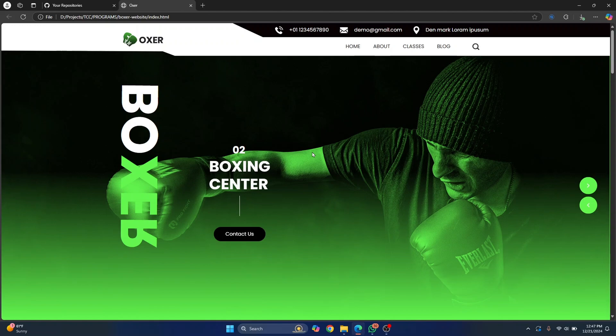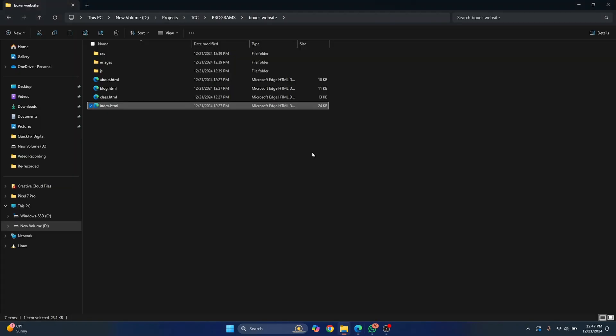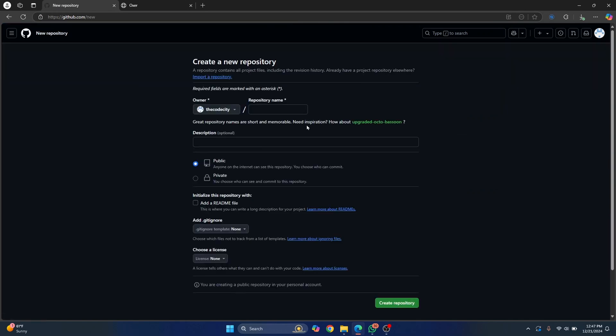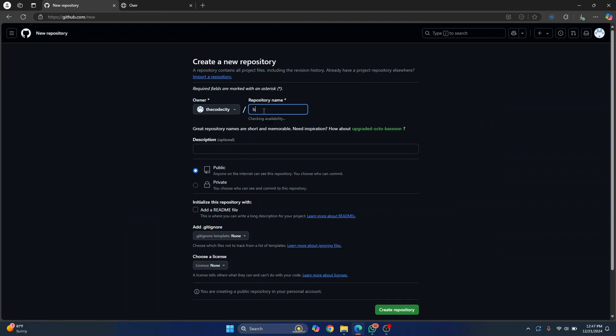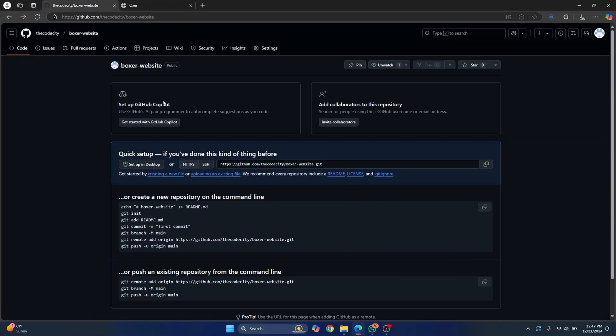Let's push it to GitHub and see how we can make it public. So first let's go to GitHub itself, and I'll create a new repository. If you already have a repository, this will work with that too. I'll just call it Boxer website and I'll leave it to public and click on create repository.